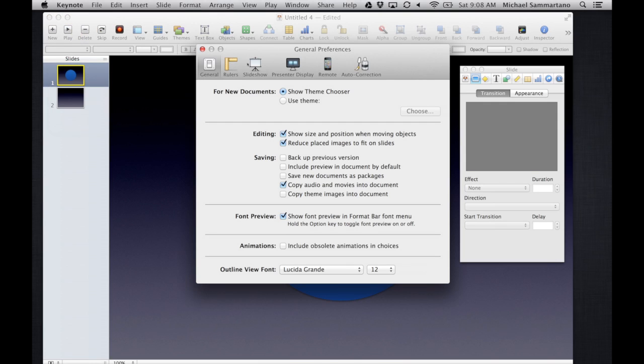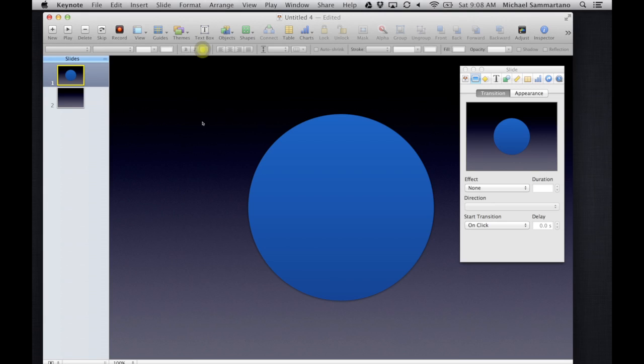And right here on the General tab, if you come down to Animations, it says Include Obsolete Animations and Choices. All you have to do is check that and now watch what happens.